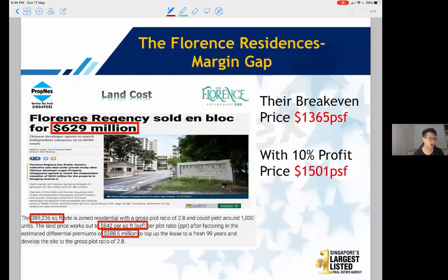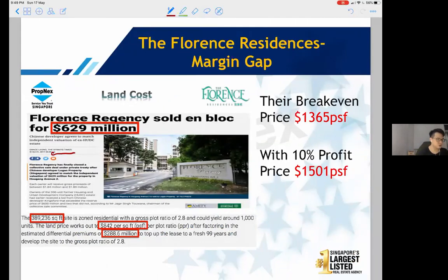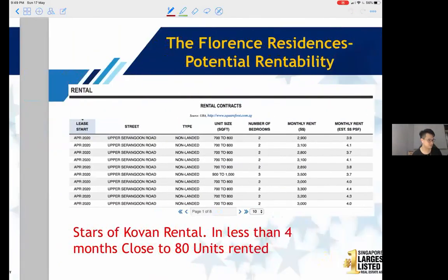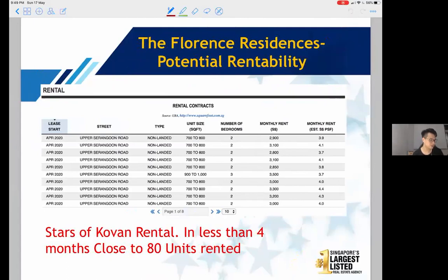For Florence Residences, how do you find the break-even price? You can ask me, but sometimes it's even reported in the newspaper — for example, the Straits Times reported Florence's land cost at $842 PSF ppr. Adding labor, material, construction, marketing, and legal costs — roughly $400–500 PSF — the break-even cost is about $1,365 PSF. So buying a unit at $1,300–$1,400 PSF is generally quite safe; even at a 10% profit margin, the developer's price would be around $1,501 PSF.